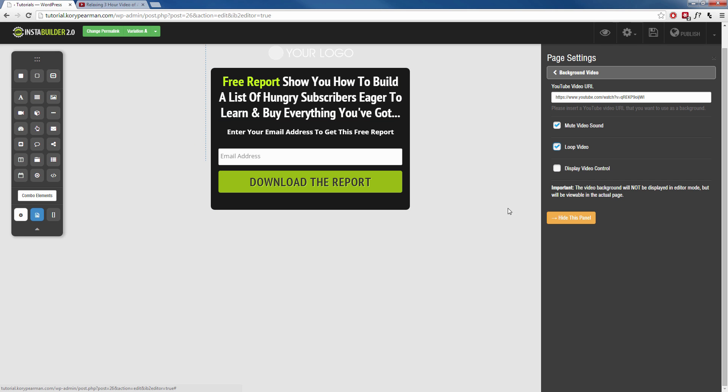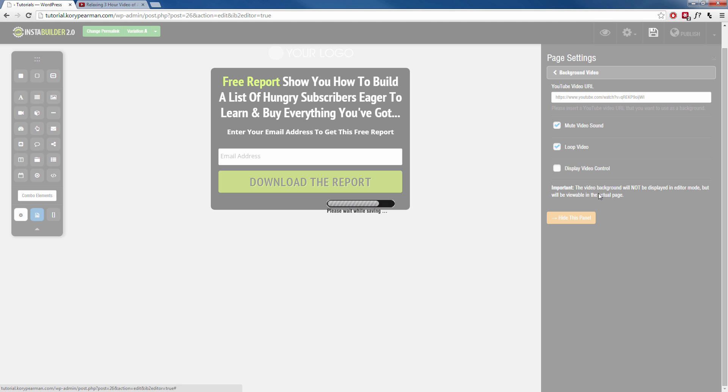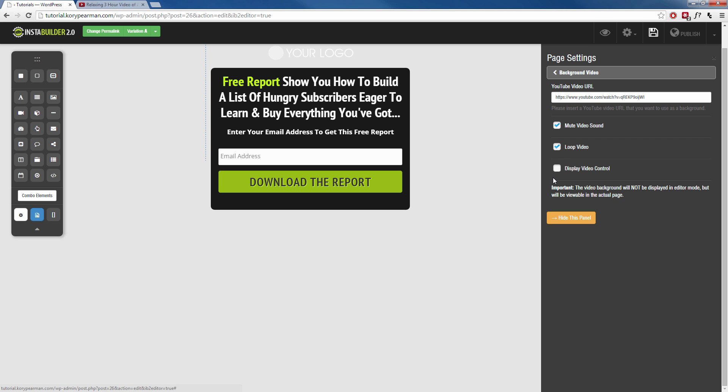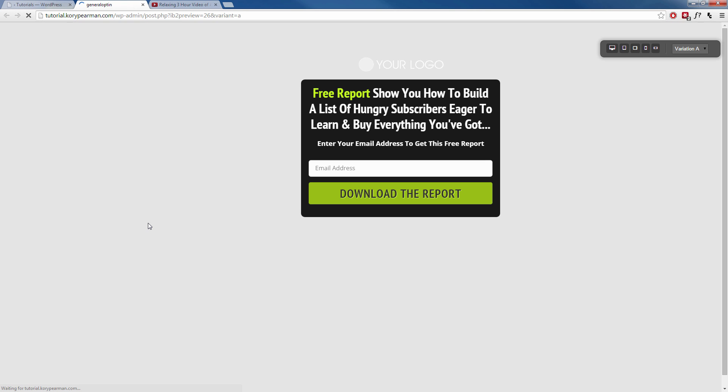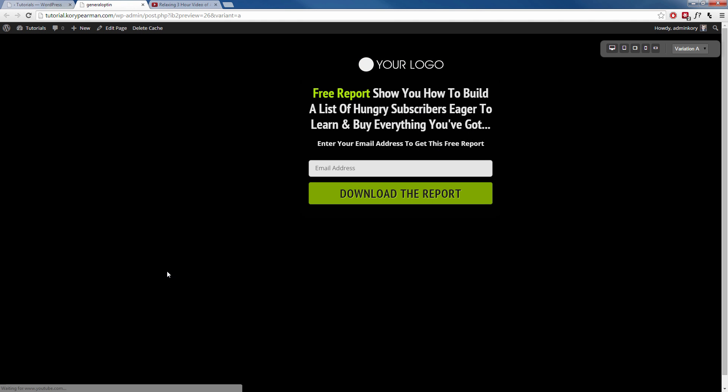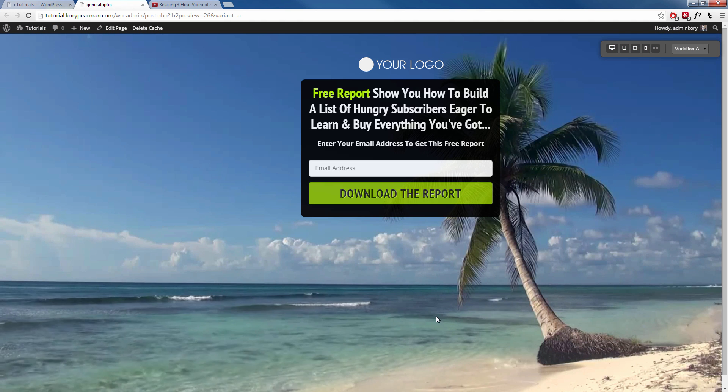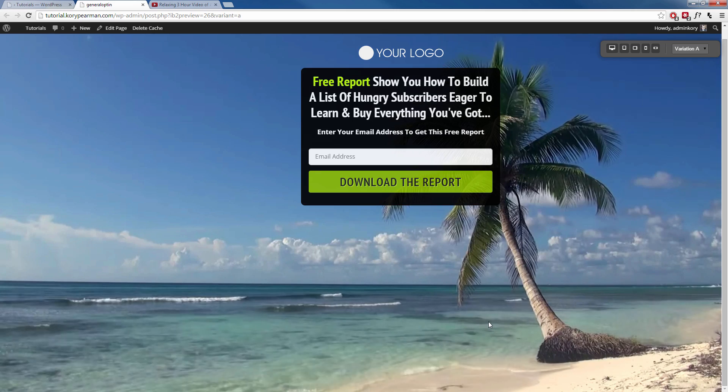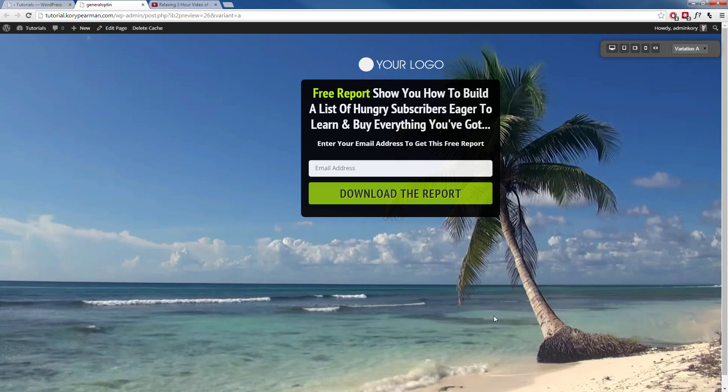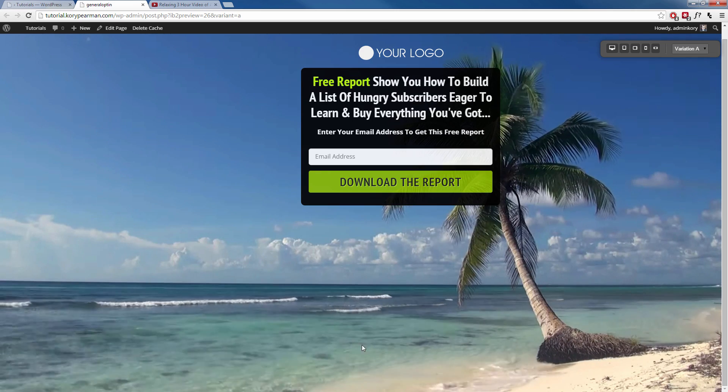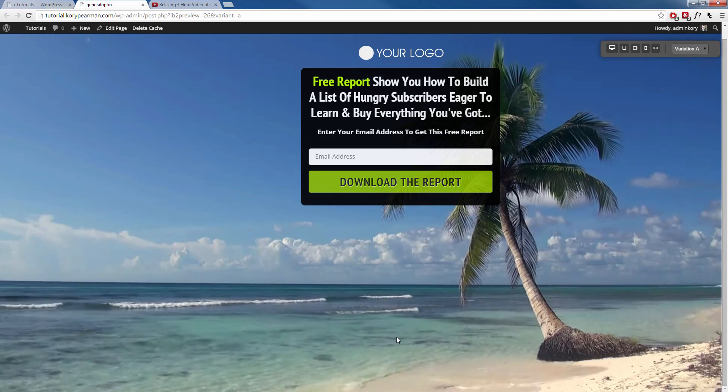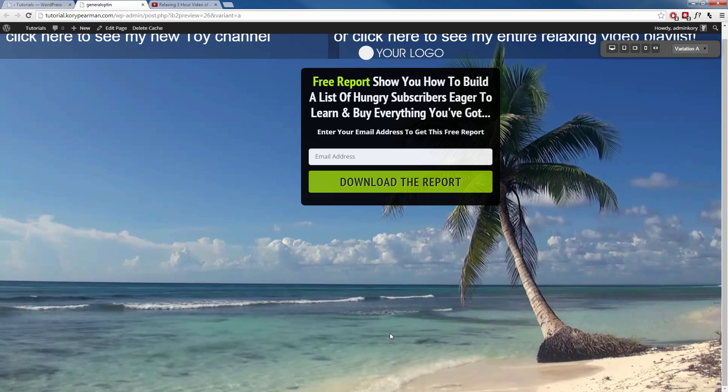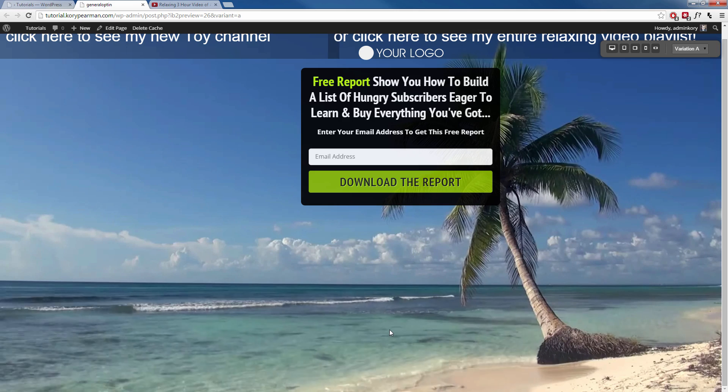Now in the preview here, you're not going to see the video, but what we can do is we can save this, then we can click on the eye up here to preview our page, and then we can see the video in the background. Just like that there. That's pretty cool, right? A live video in the background.